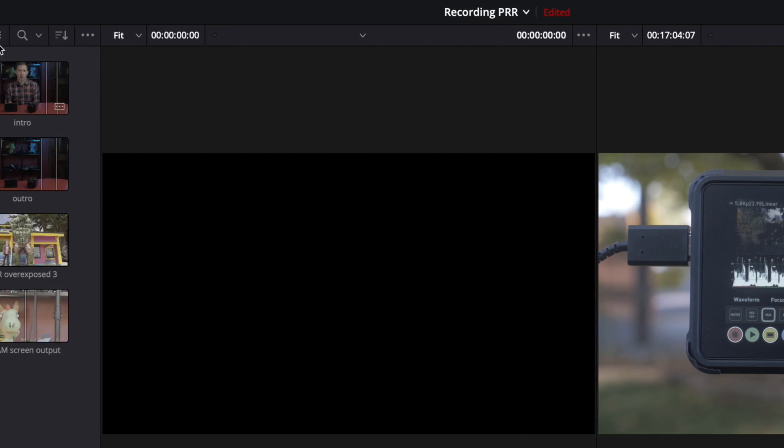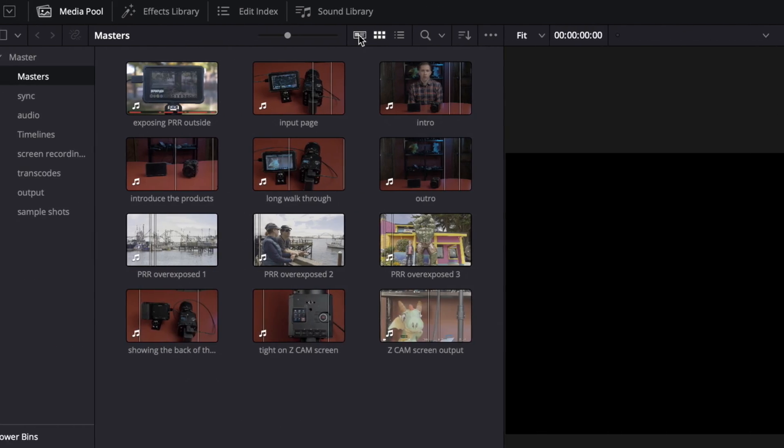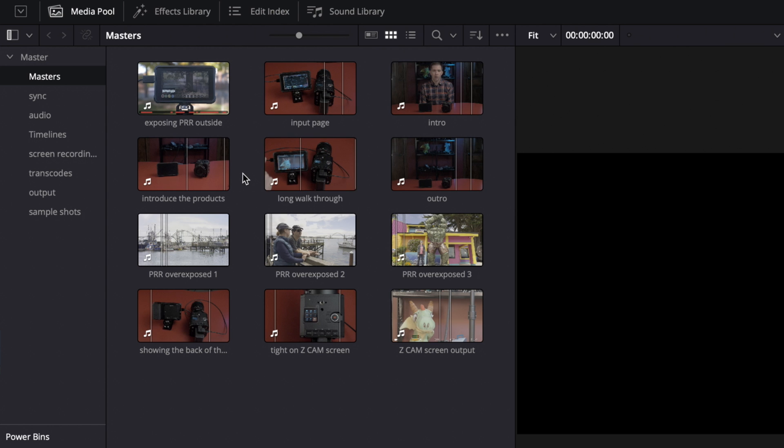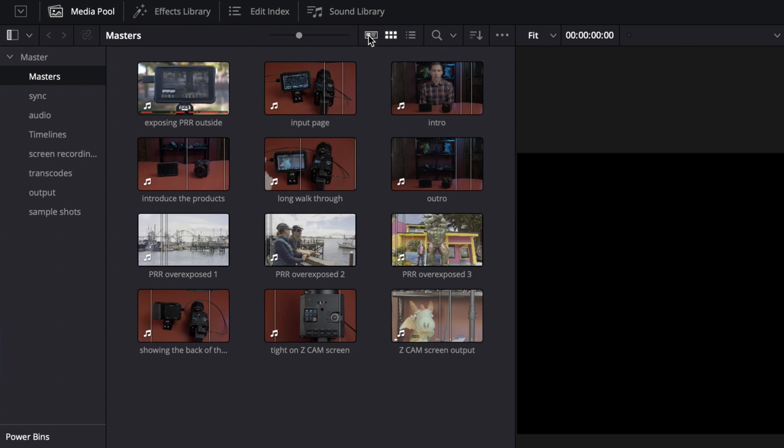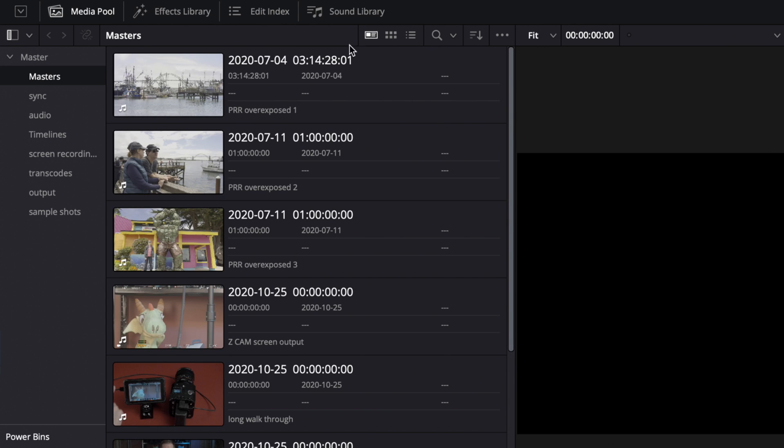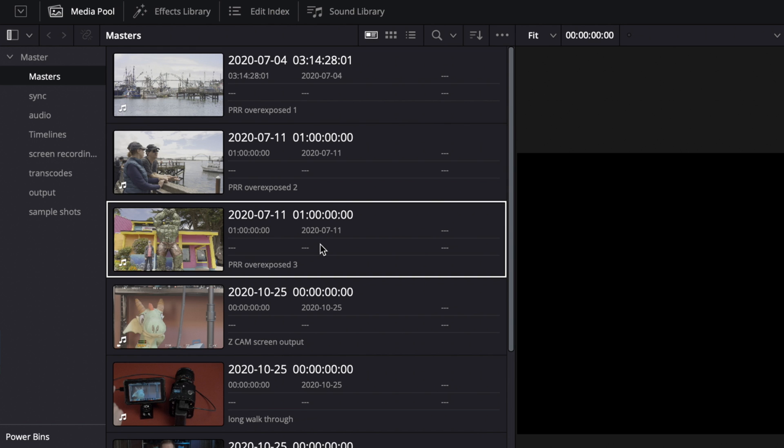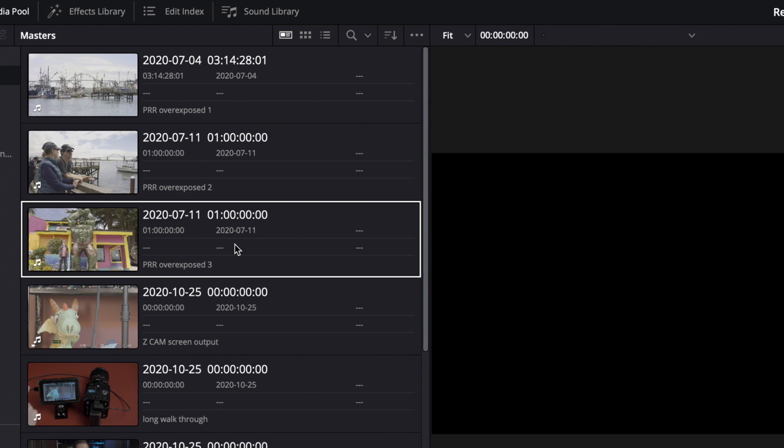We have a new metadata mode over here in our media pool. So before we had lists, we had thumbnails, but now we have this which gives you a thumbnail with some metadata information. That's nice to see.